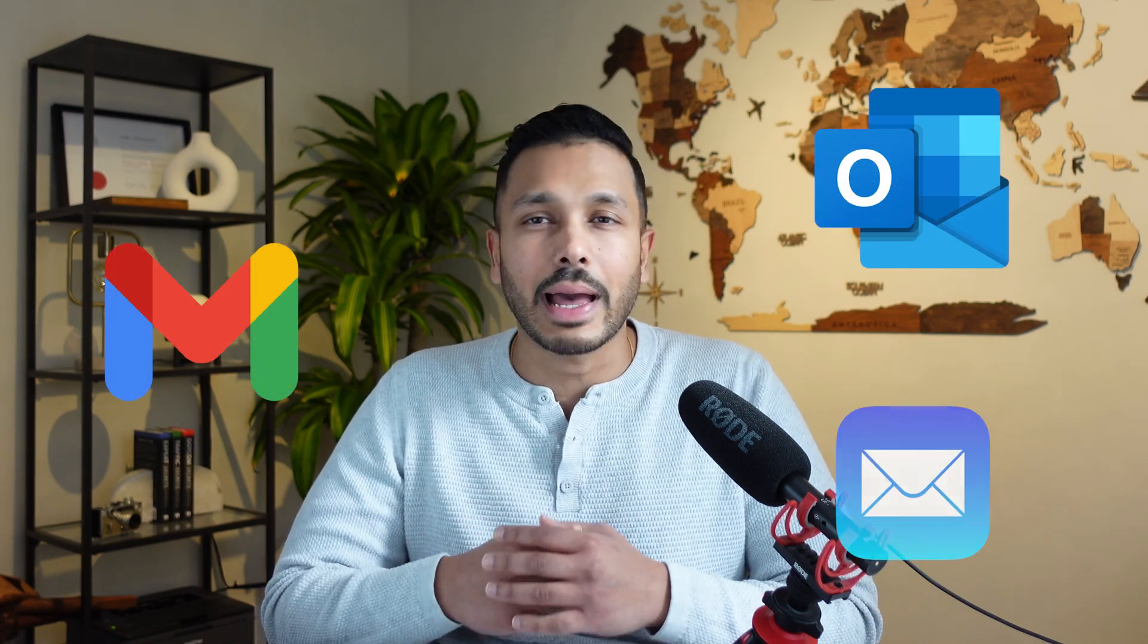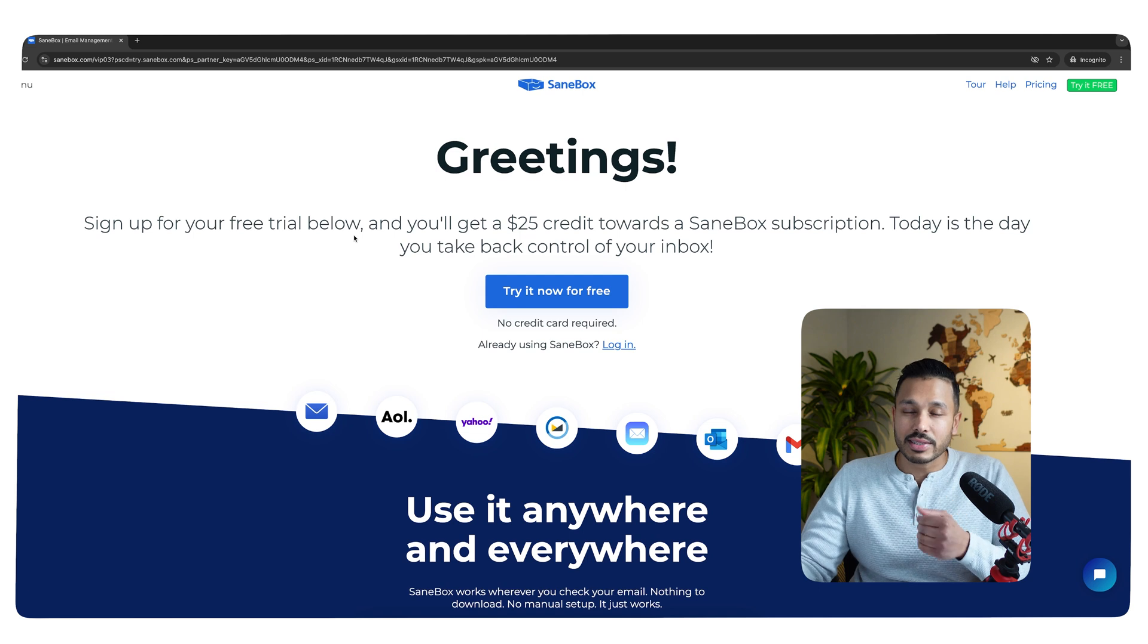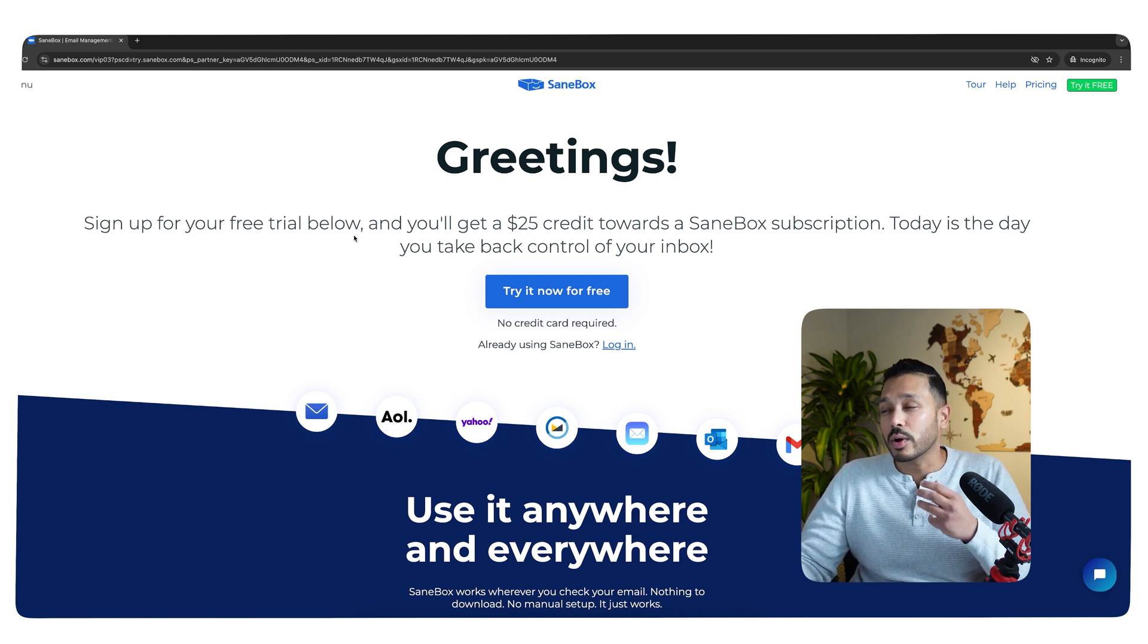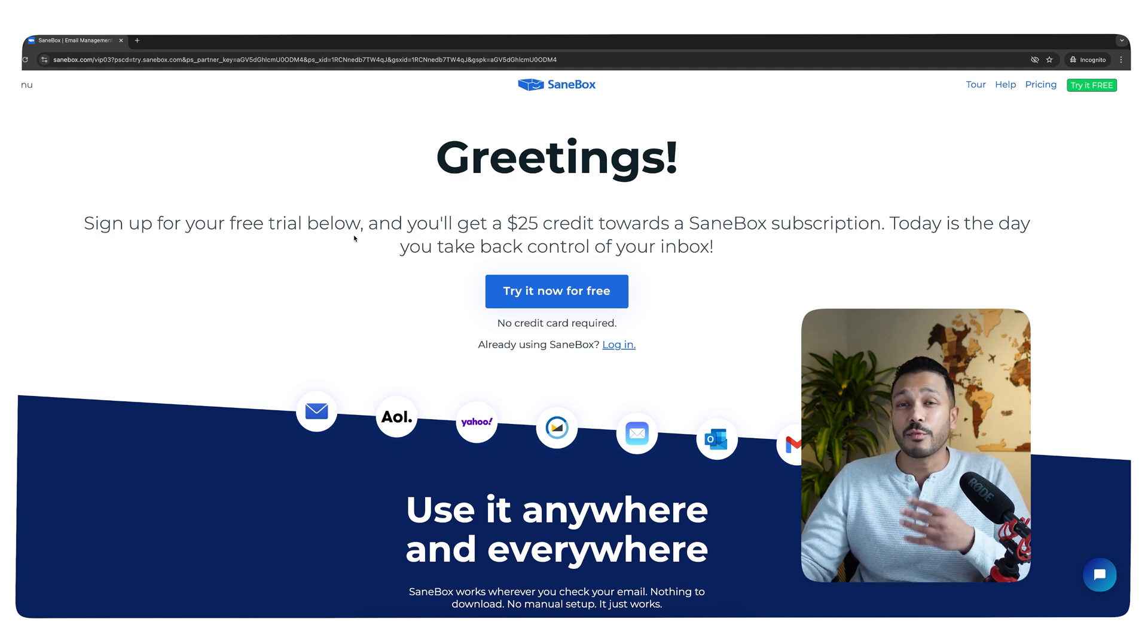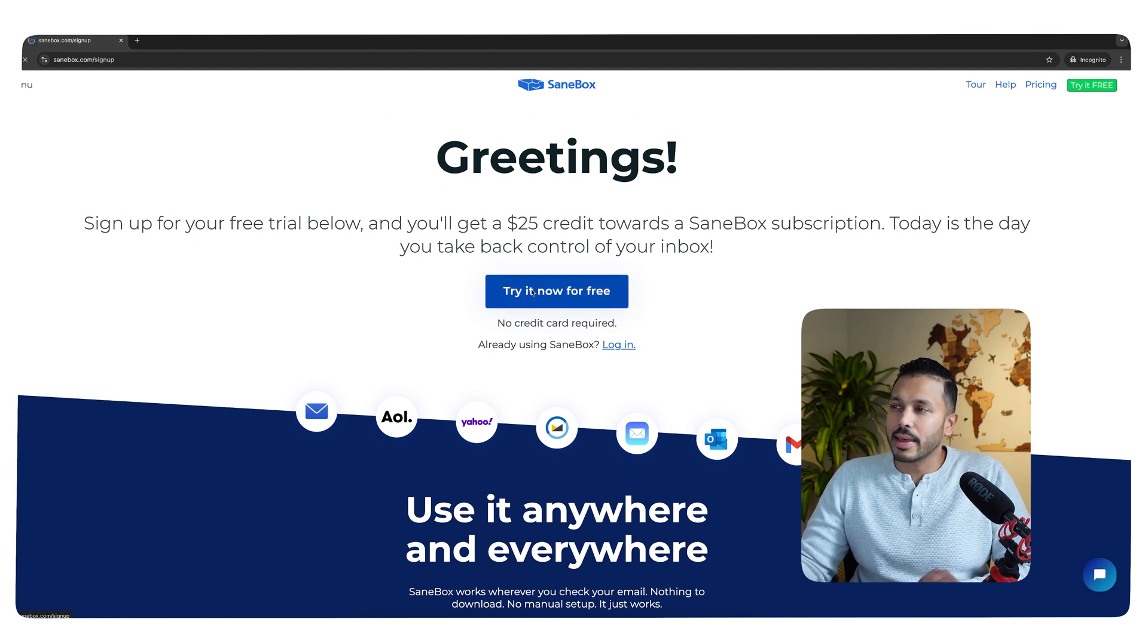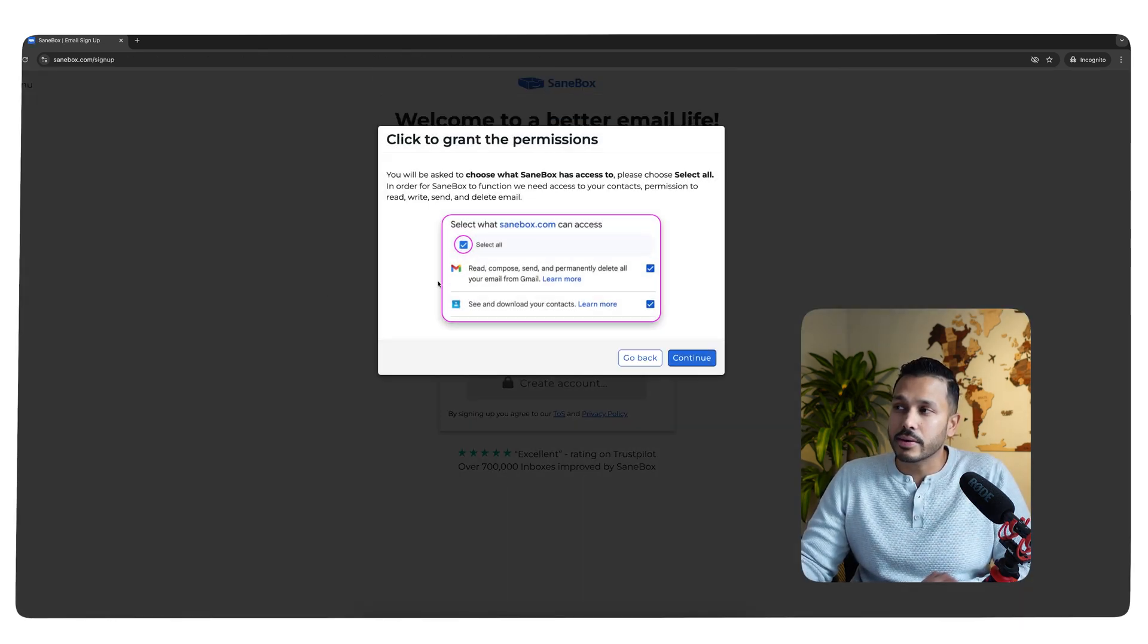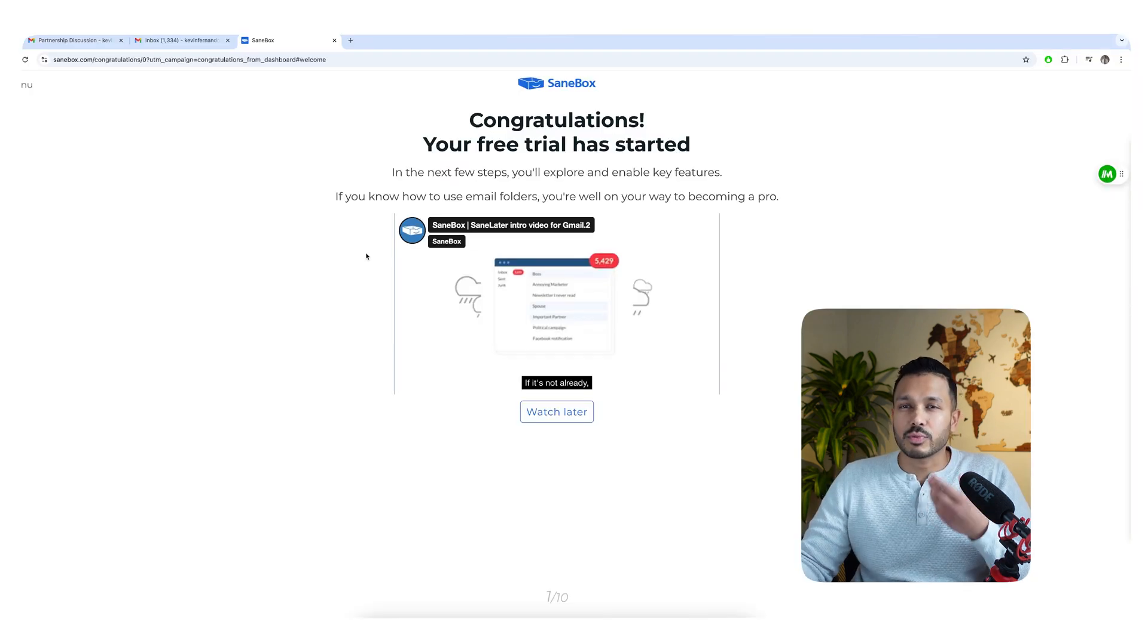First, you can set up SaneBox in just a few minutes, and it works with any email system you already use - Gmail, Outlook, Apple, really anything. There's nothing to install, and it automatically works across all your devices. Click the link down below and you can get started for free. And because SaneBox is sponsoring this video, they're giving you a $25 credit towards your SaneBox subscription, which means you actually get four months of SaneBox for free. Just click the link, and let's say you want to set up Gmail. Just click the Google icon here, sign in with Gmail, give it the permissions, and SaneBox will start setting up automatically.